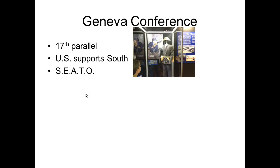They all agreed to divide at the 17th parallel. The US supported the south and the emperor. They agreed that free and open elections were supposed to be held. However, in this case we backed out of that agreement because the fear was that if free elections were held, the people might support the communists and unite with the north.